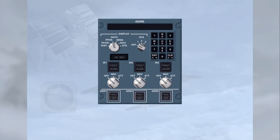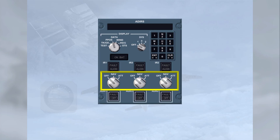Each ADIRU has an associated IRS rotary mode selector. In the off position, the ADIRU is not energized, so ADR and IR data is not available. In the navigation position, the ADRUs are energized. The navigation position is the normal mode of operation, and full inertial data is provided to the aircraft systems.